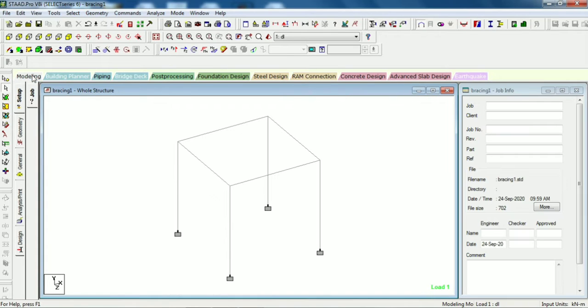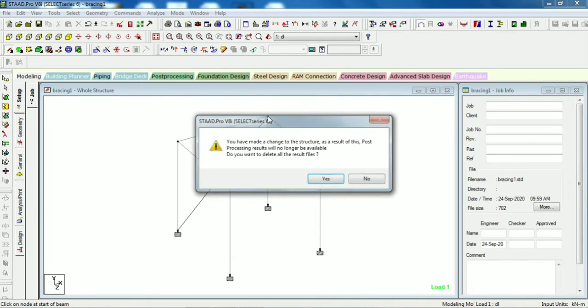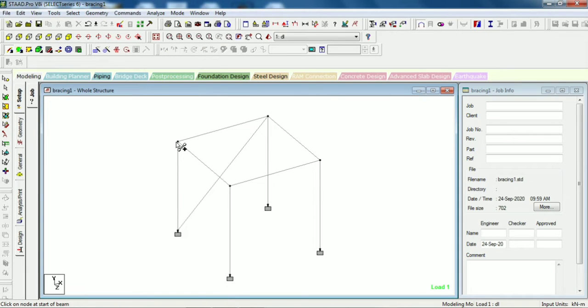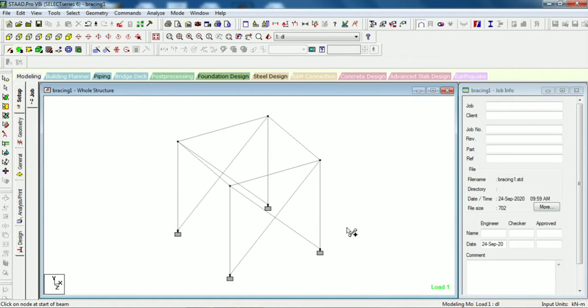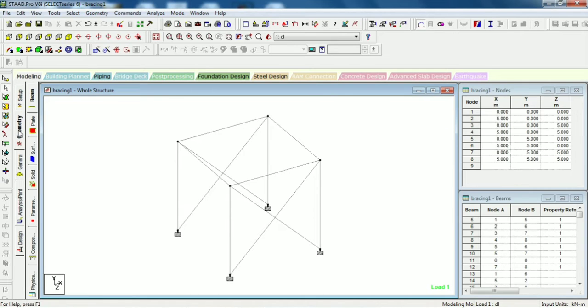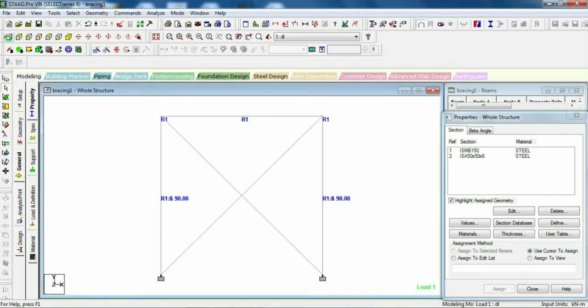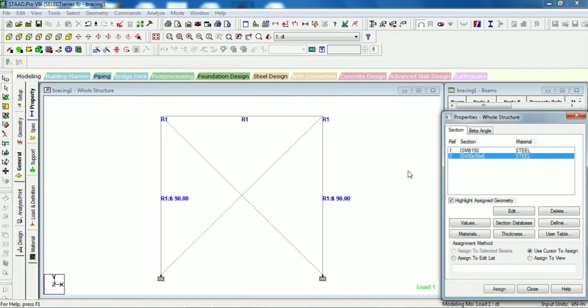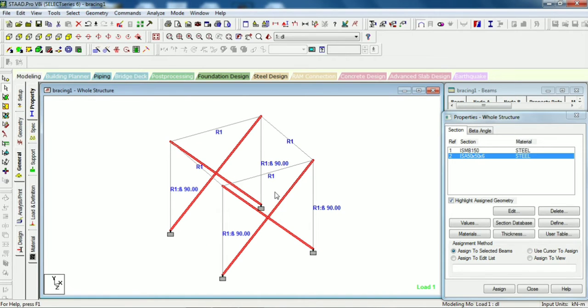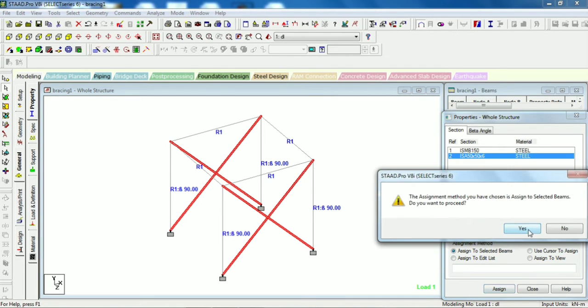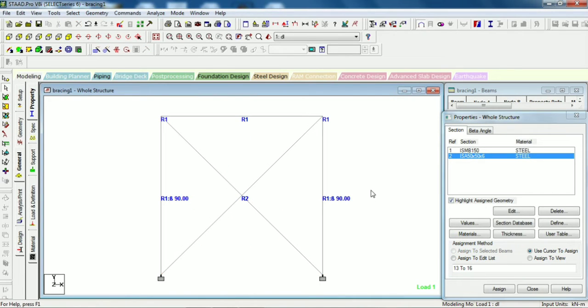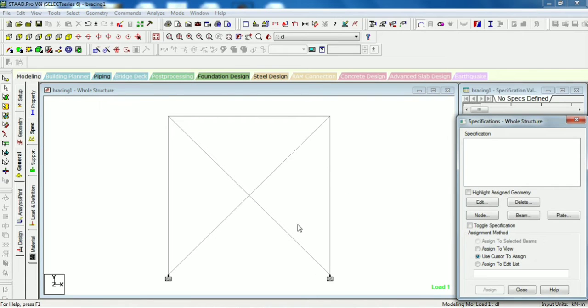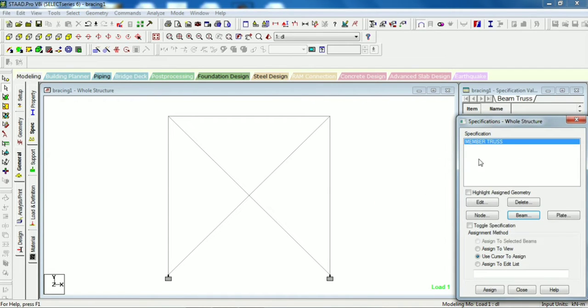Now let's go to the modeling. Here we will add beam, that is bracing here. Let's add one by one and assigning the bracing in x-direction because we have applied the load in x-direction. Okay, we have given the bracing. Now we will give the section properties, that is ISA 50x56.